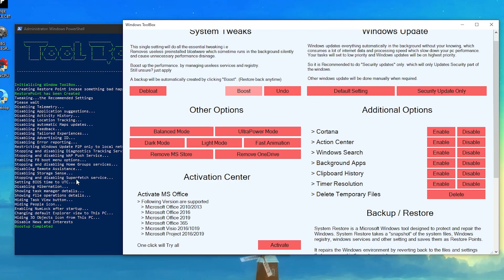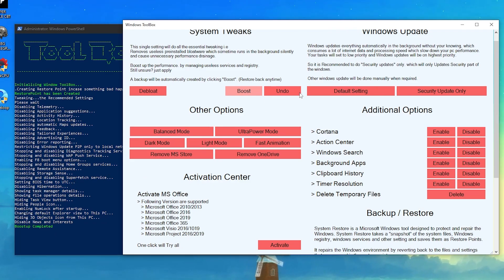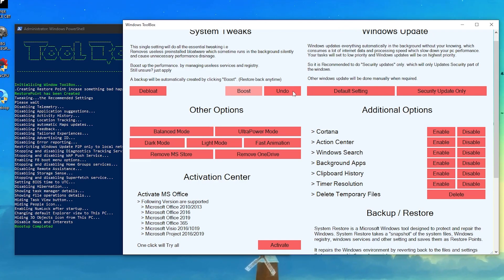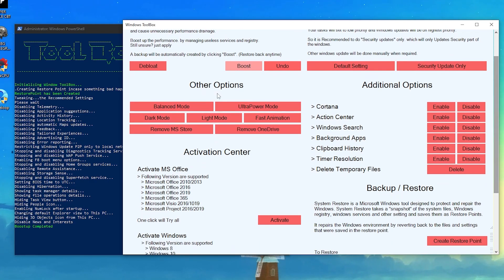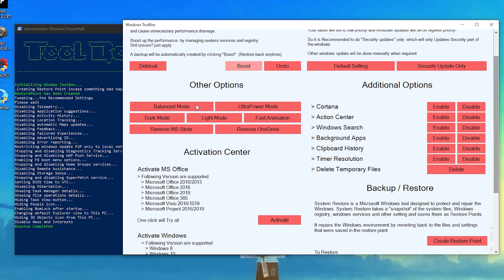Whenever you want to revert these settings, you can easily click the Undo button and revert all settings back. Now let's go to the next step — the other options. The first one is for Balanced mode and the second is for Ultra Power mode.